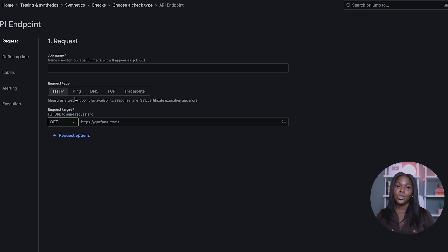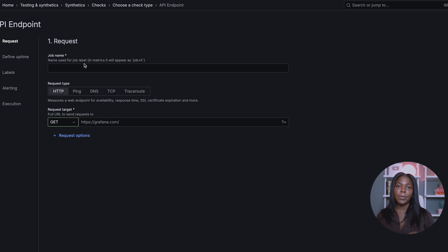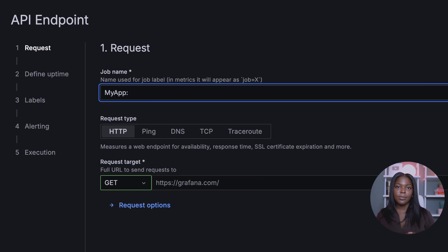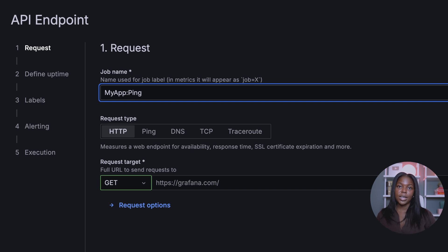Step two: choose a job name. You will be naming this job "myapp:ping". We recommend choosing a job name with the service name and the request type to stay organized.